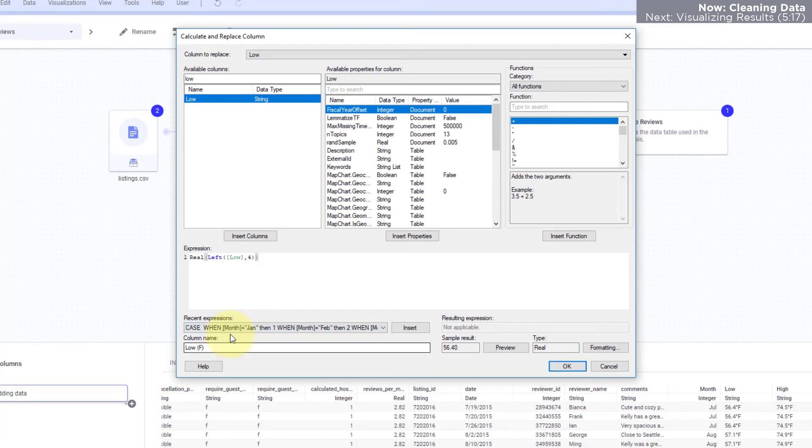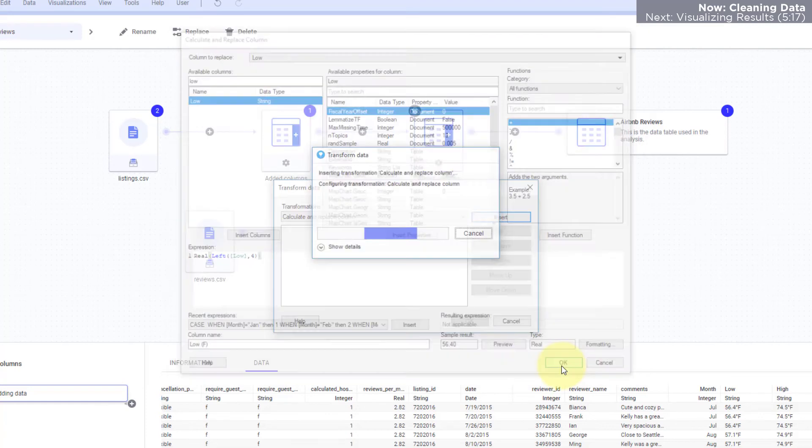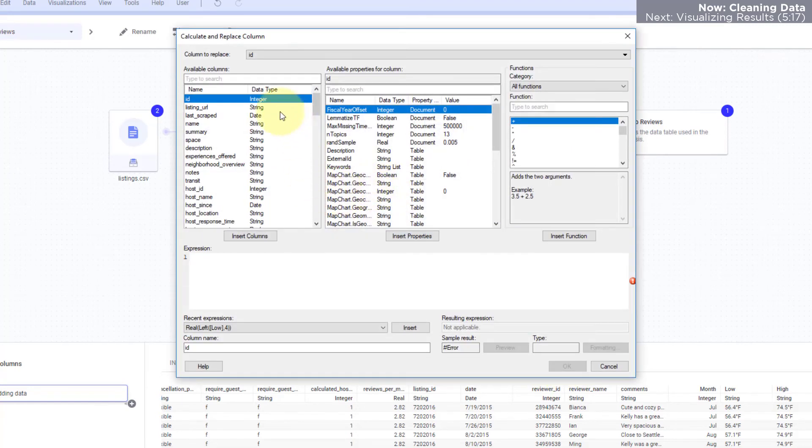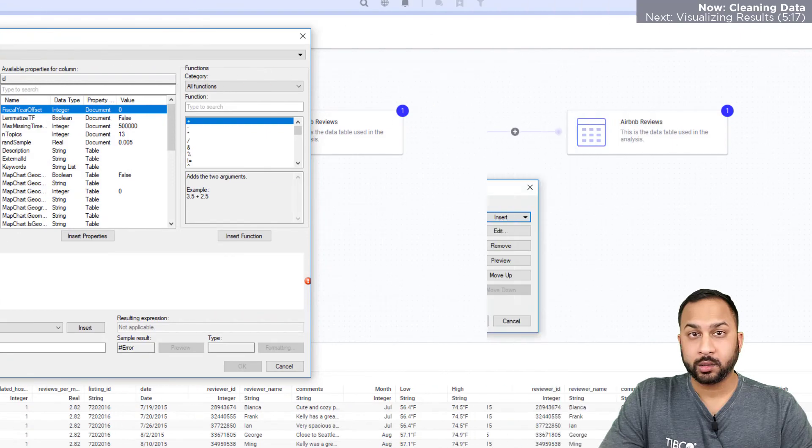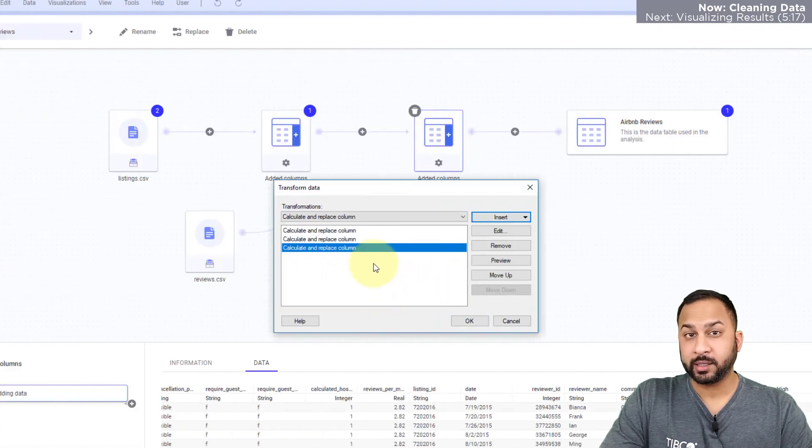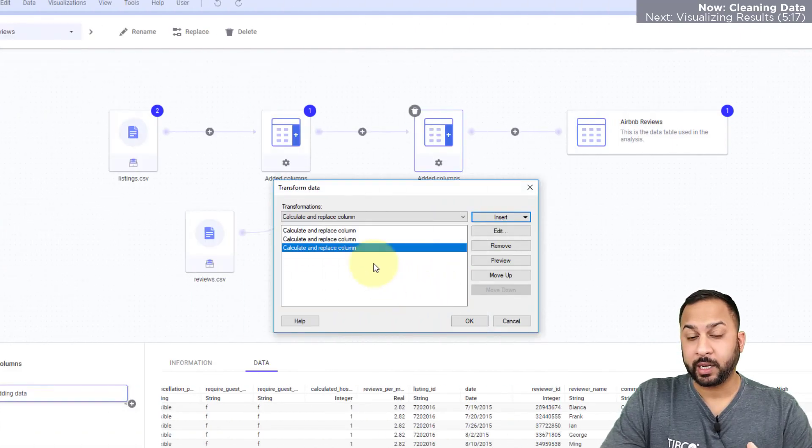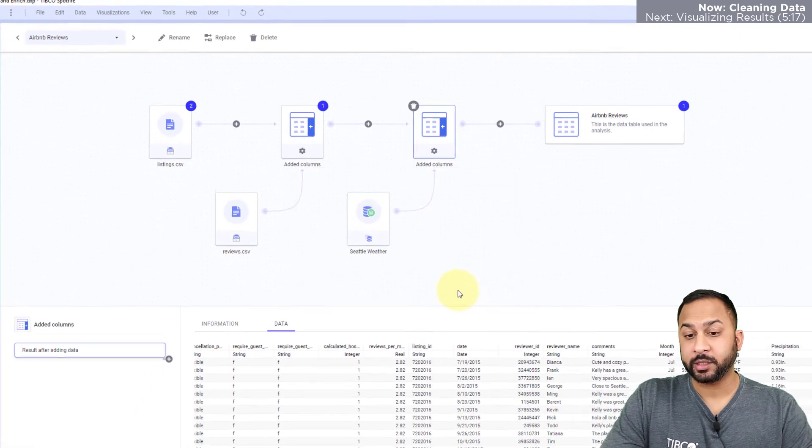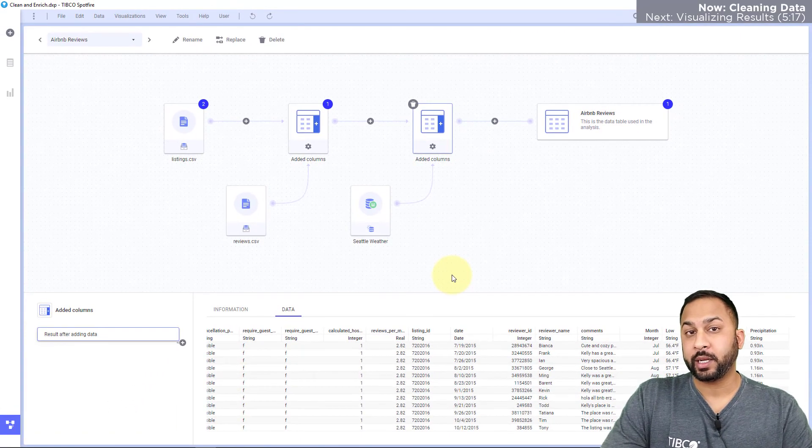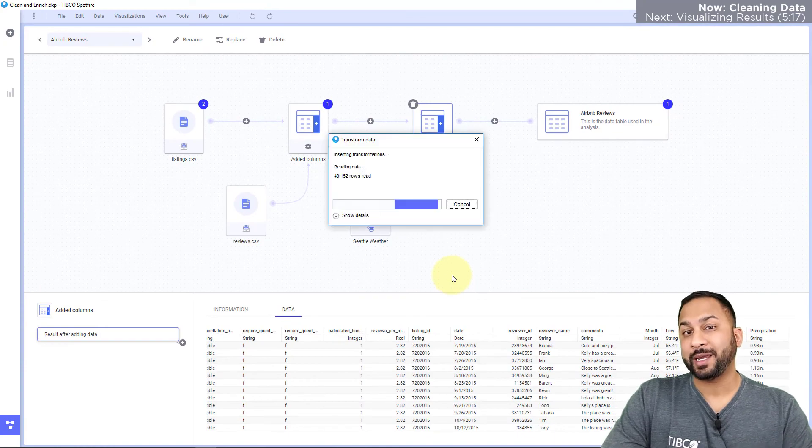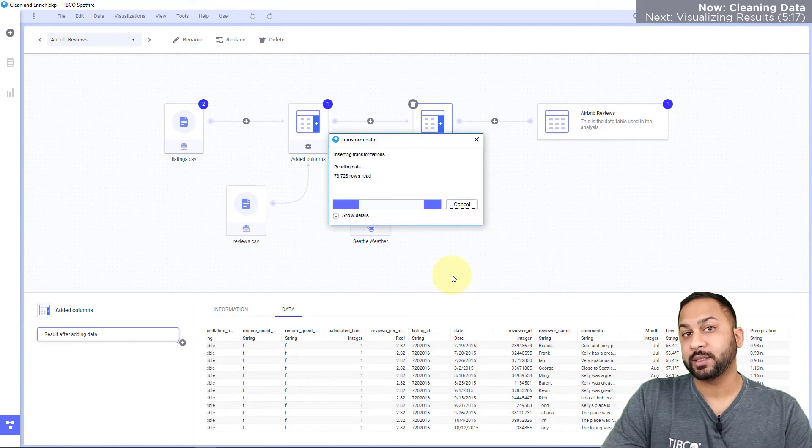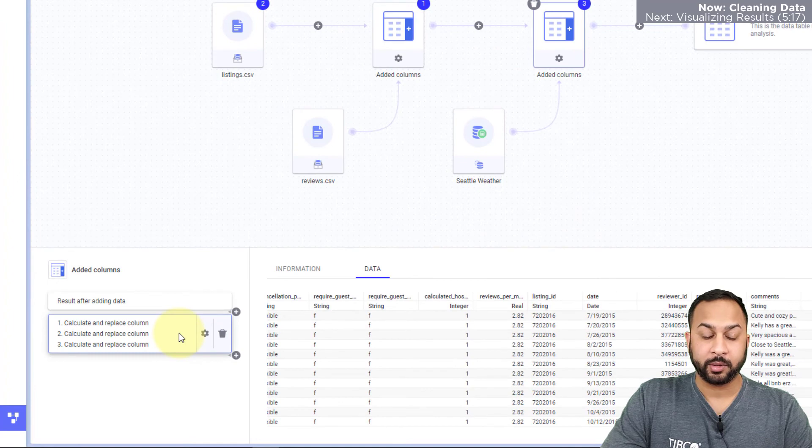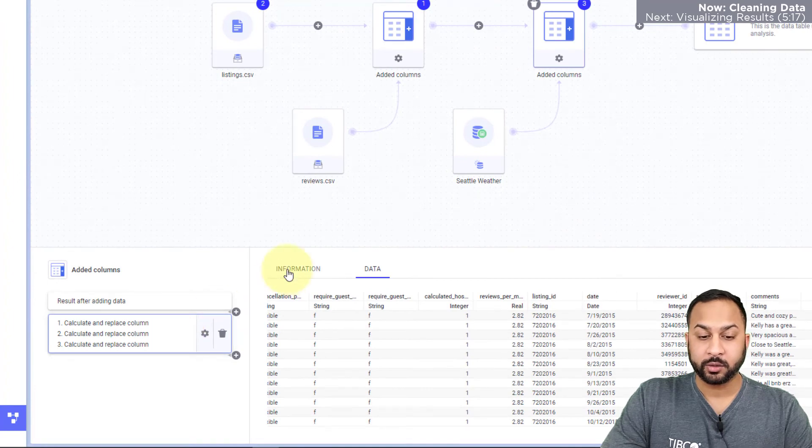I'll hit okay and let's go ahead and do this for the highs as well. So I went ahead and did this for my high temperatures and my precipitation. When I hit okay, Spotfire is going to calculate this in the data canvas and do that transformation and we'll see that then pop up here.